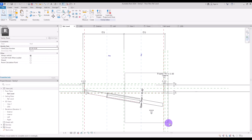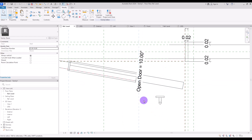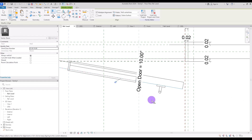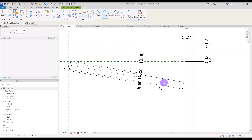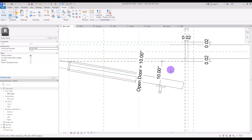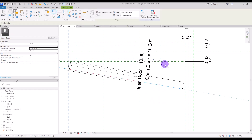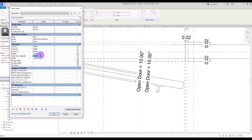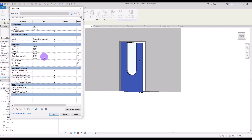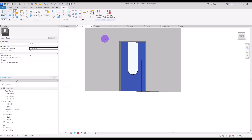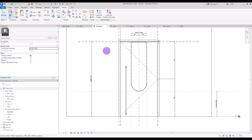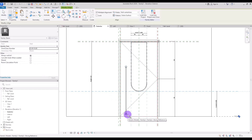Place it in this part for now. To fix the handle on the door, we need to create another instance and set it exactly on this parameter. First align this panel with this handle, then create a dimension from this part to here and assign the Open Door parameter to it. Align it one more time — now if we change Open Door to, say, 20 degrees, both will move together.